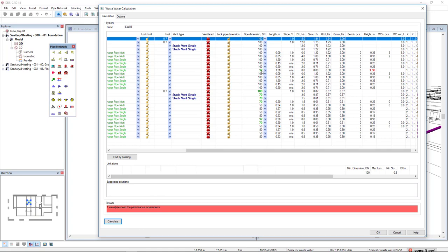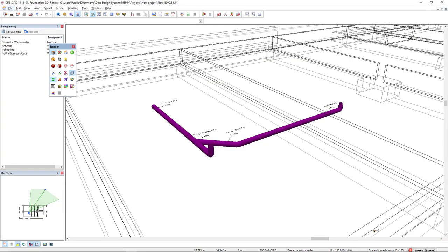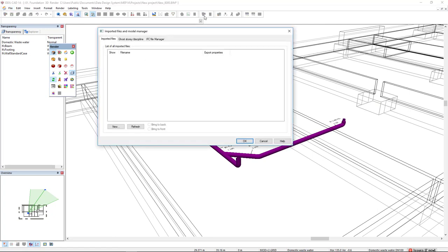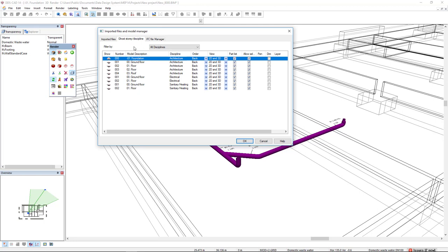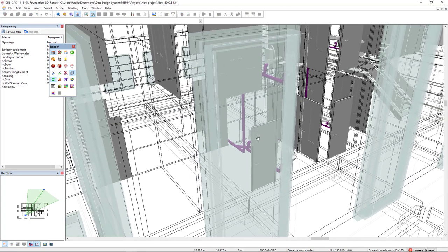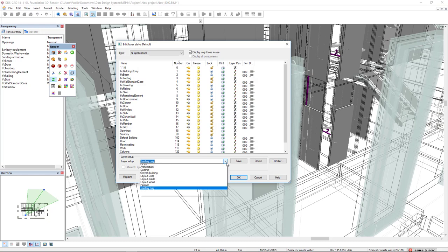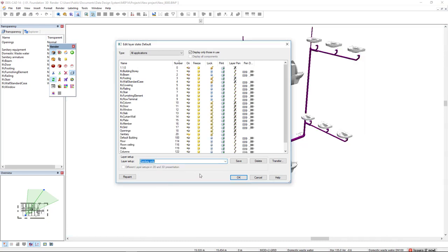I will press OK and DDS-CAD will resize my model. To see the result in the complete system, I will come to Import Model Manager, go to Store Discipline, select Filter By Sanitary Heating, and activate the first floor and ground floor, then press OK. I have predefined a layer setup for Sanitary only, so only the sanitary layers will be displayed. Here is the result.